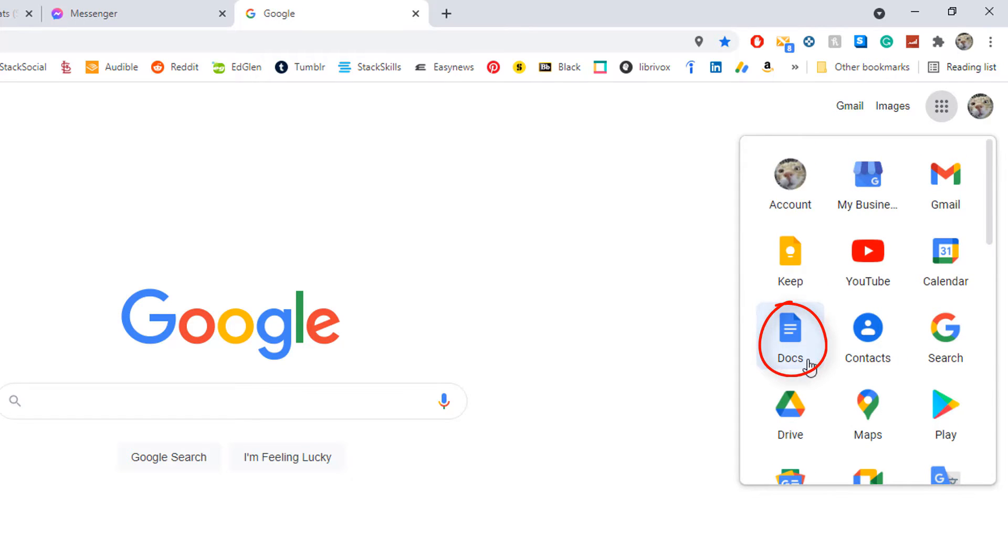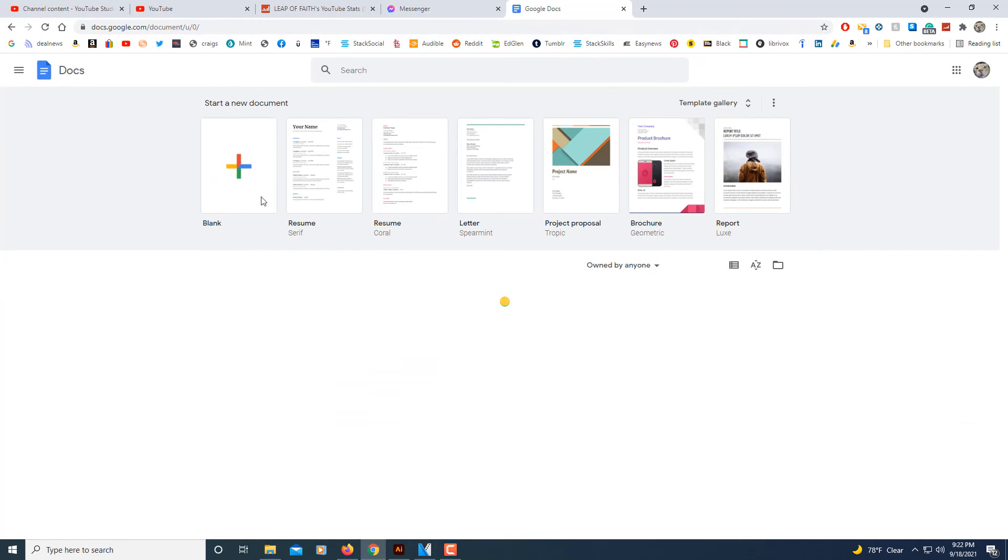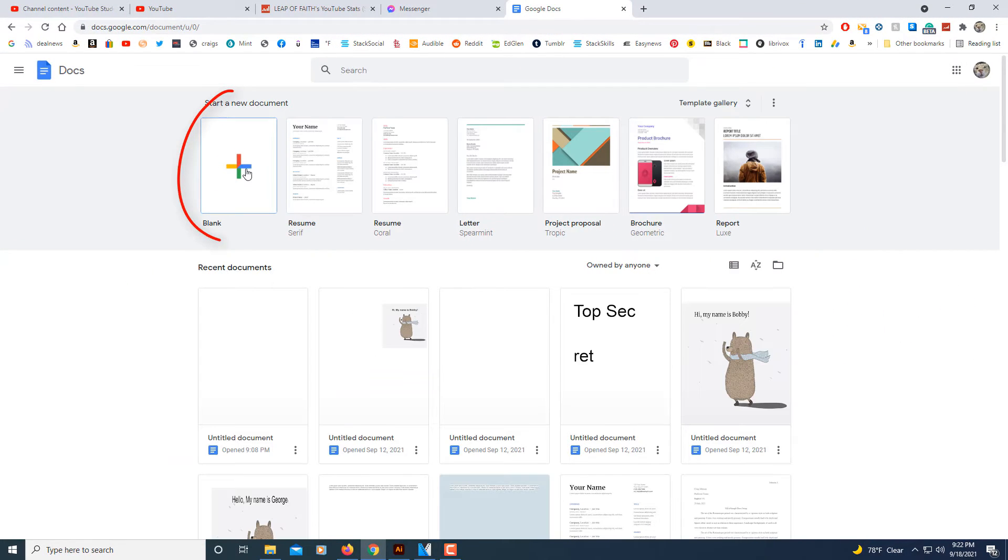It's right here. I'm going to select this. I'm going to go to blank page.